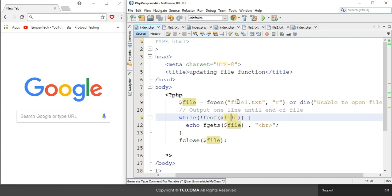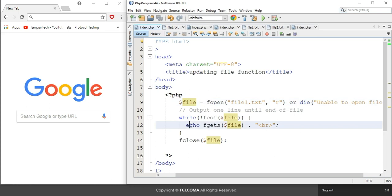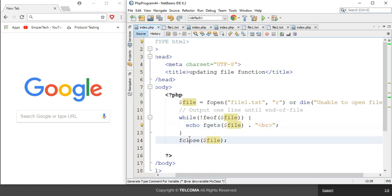The file variable refers to this particular file. In the echo output, we represent the file using the fgets function along with the file variable. After that, I have used fclose to close the file.